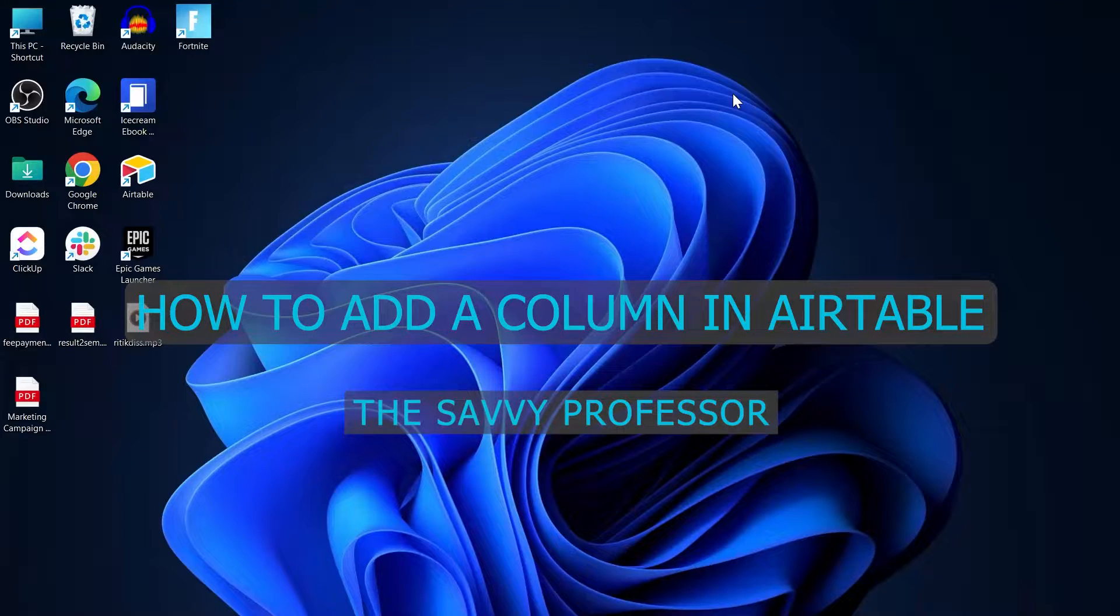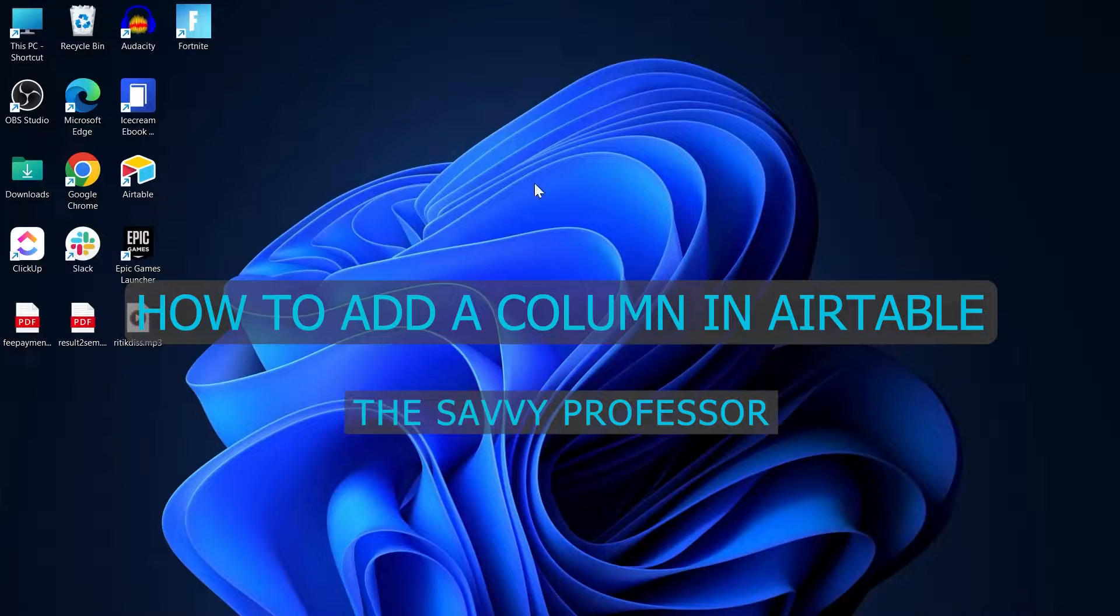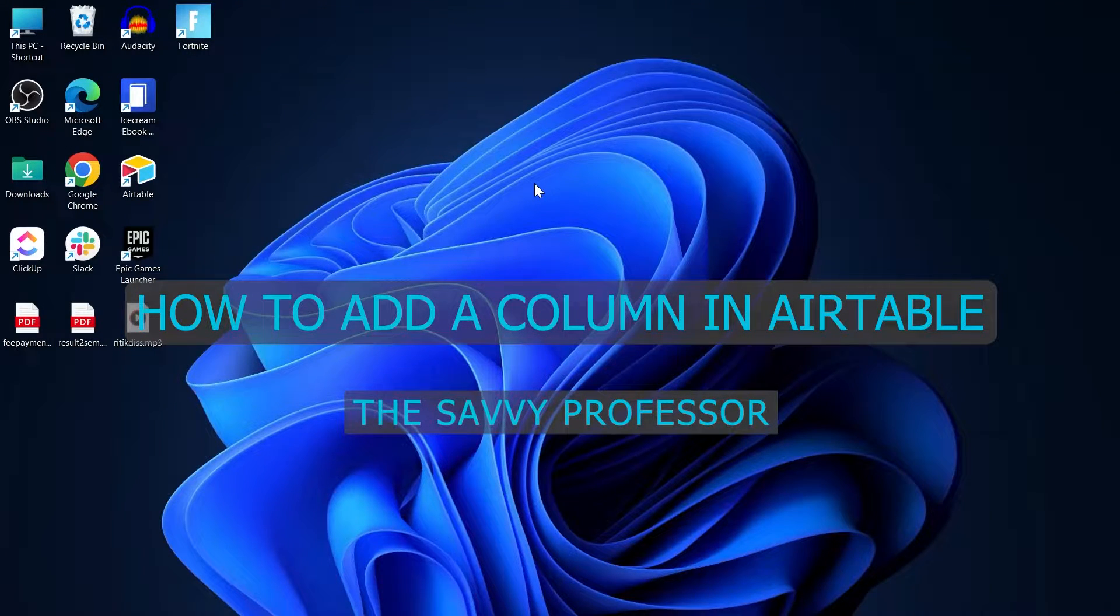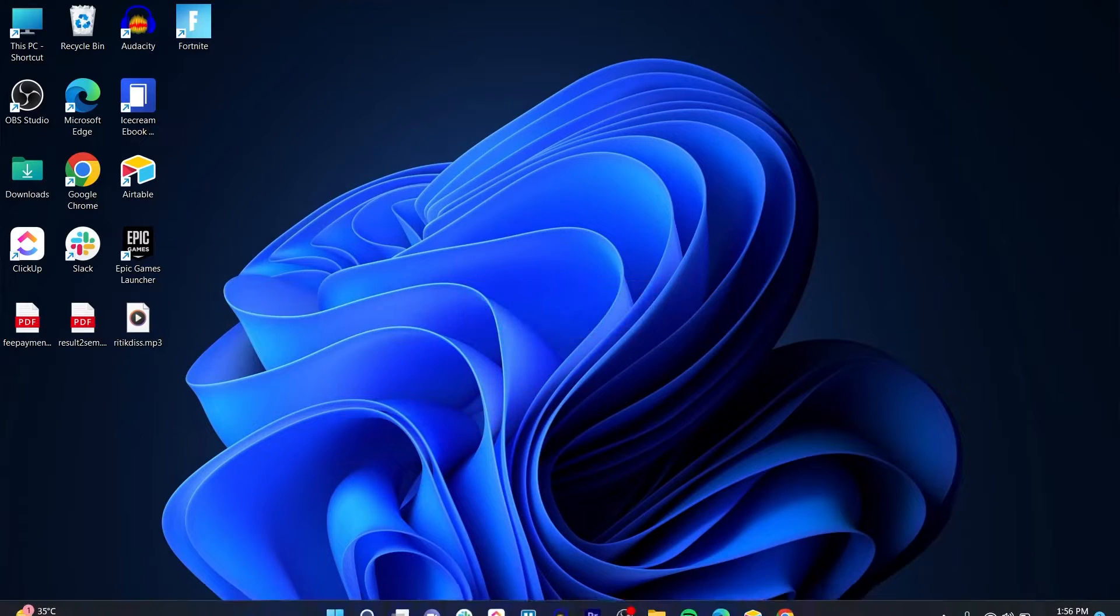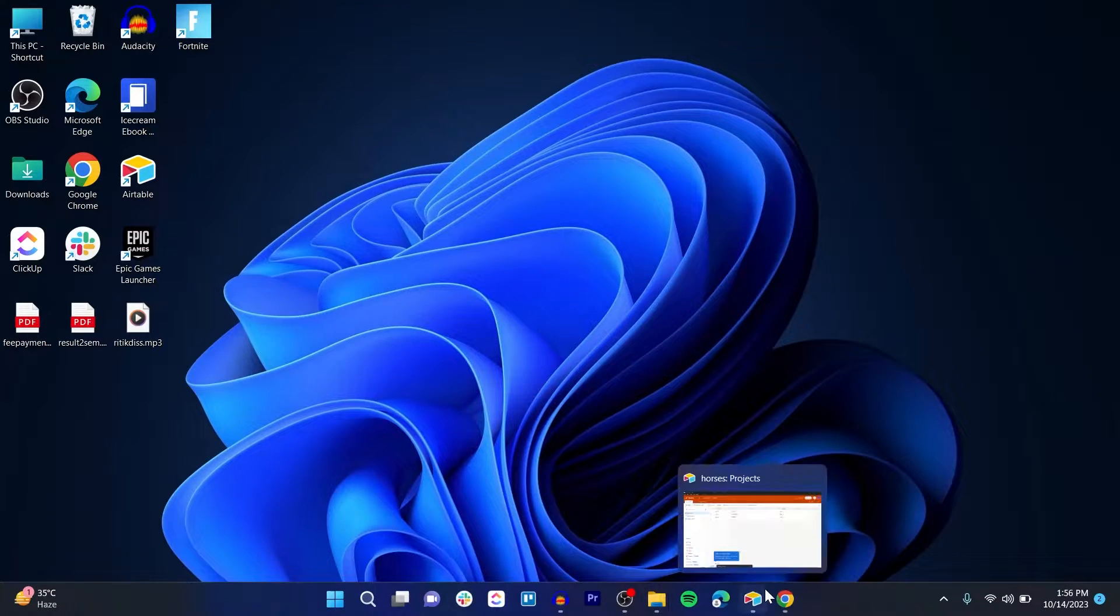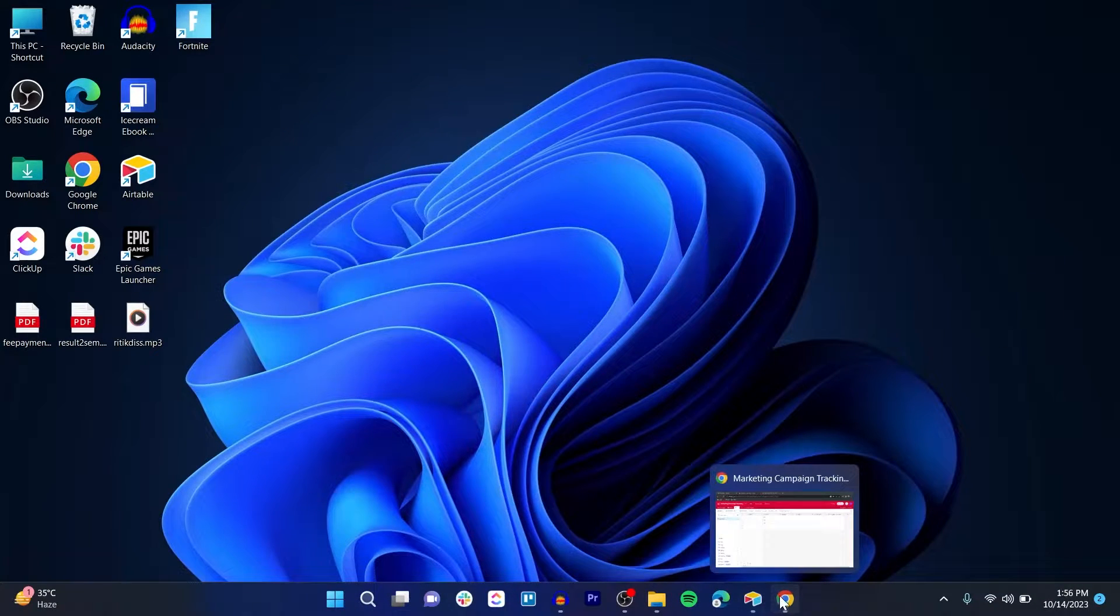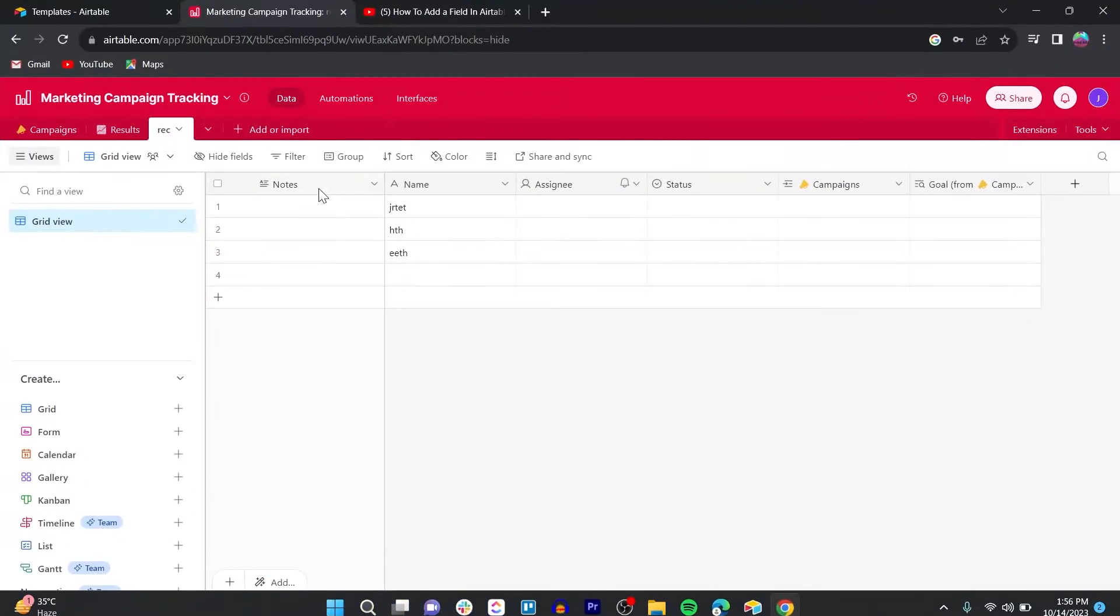Hi guys and welcome to the Savvy Professor. In this video I'm going to show you how to add a column in Airtable. So for this, simply open your Airtable project.